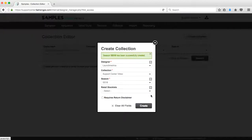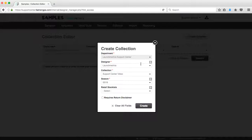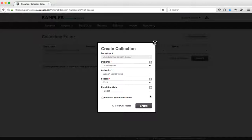So now I've fulfilled everything that has been required to create a new collection. I filled out my designer, collection, and season. You're also able to put in retail stockist information to make note of where this collection can be found in local retail stores. So now I'm going to click on create.